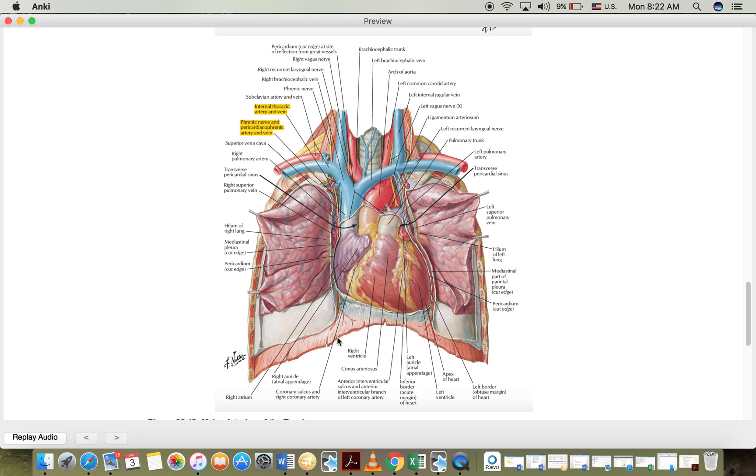Phrenic because of the diaphragm, pericardium because it descends here, right over here. So pericardiophrenic artery.